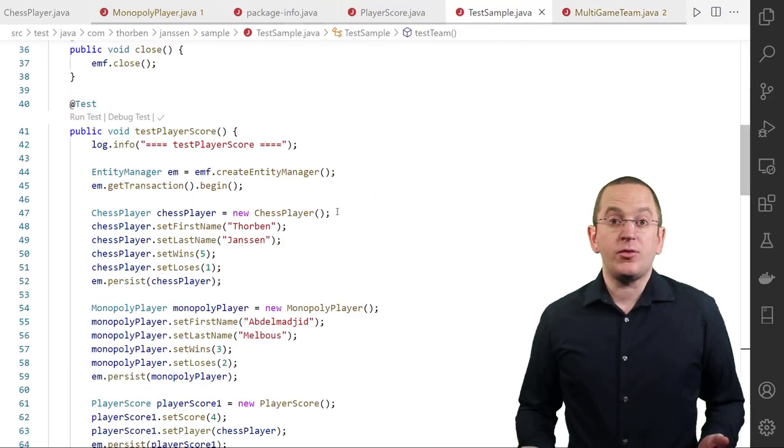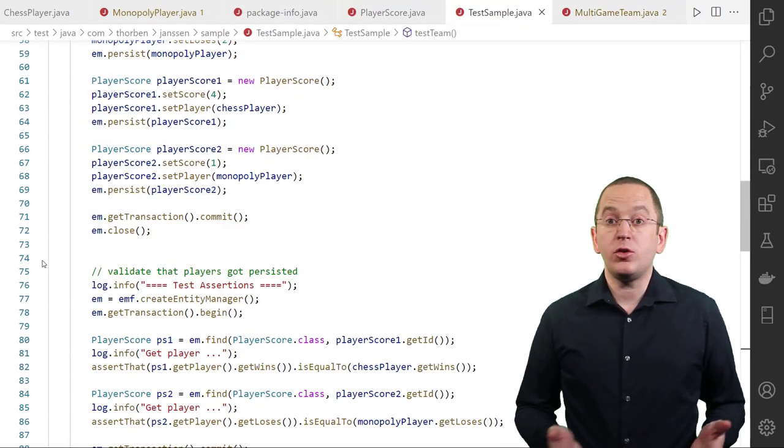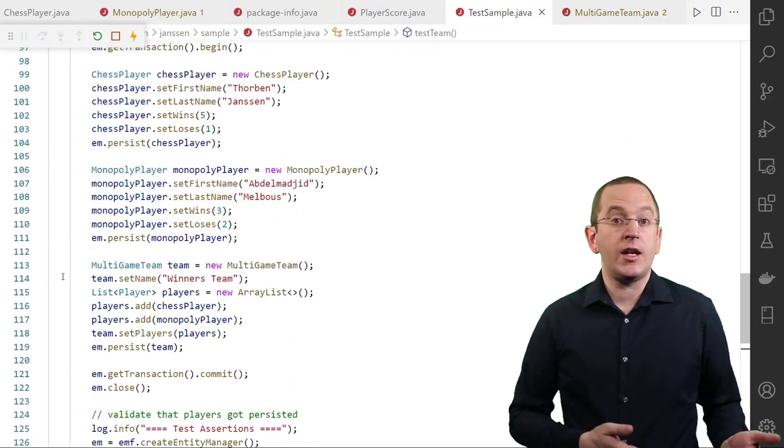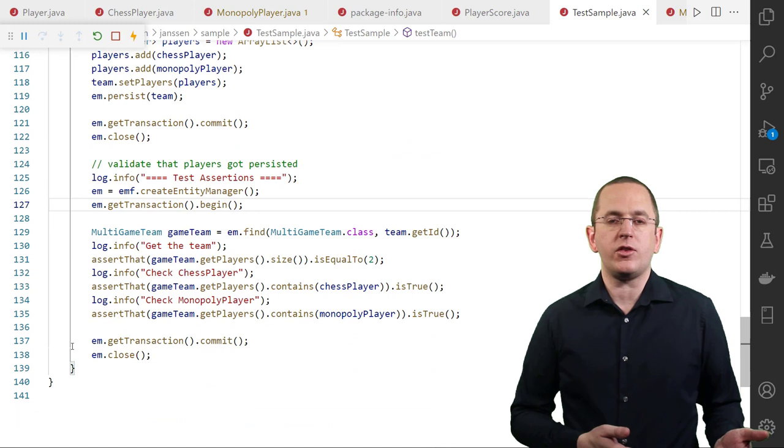After you define this mapping, you can use it in the same way as any other ToManyAssociation.